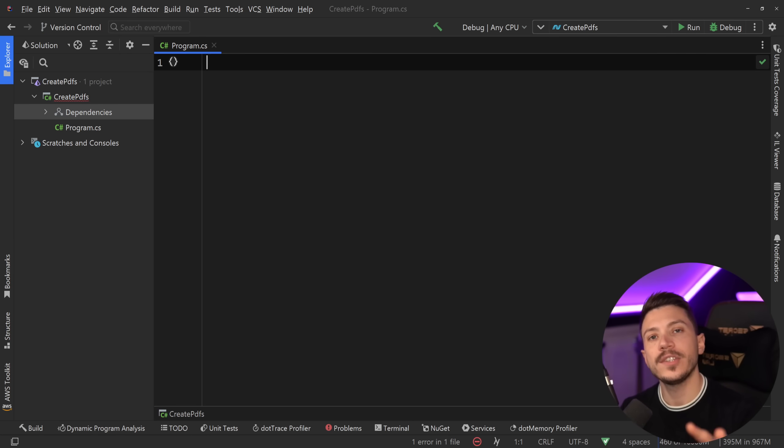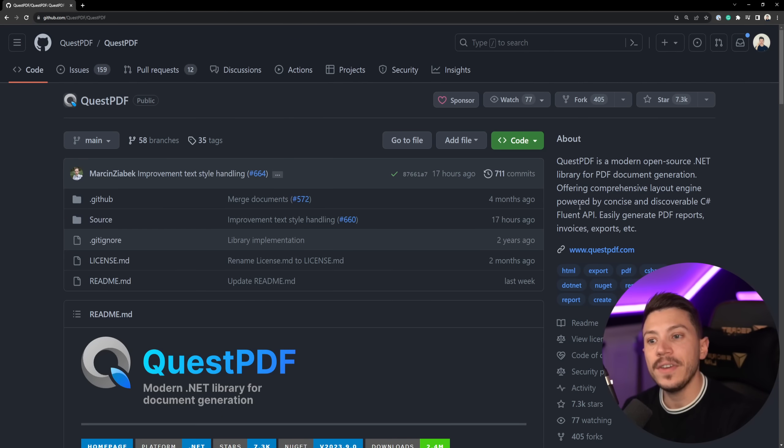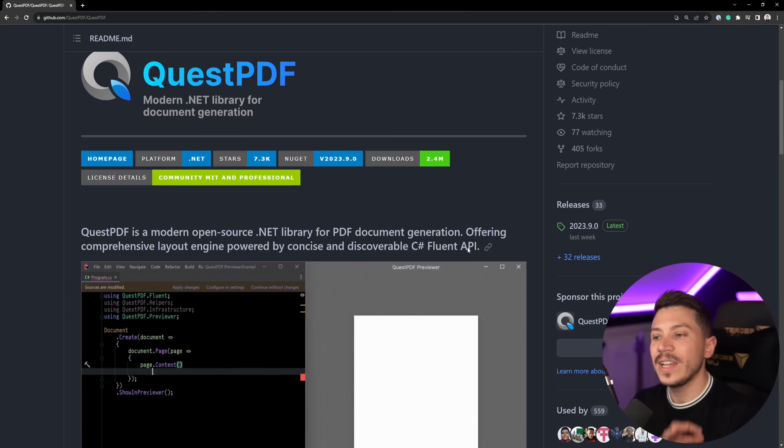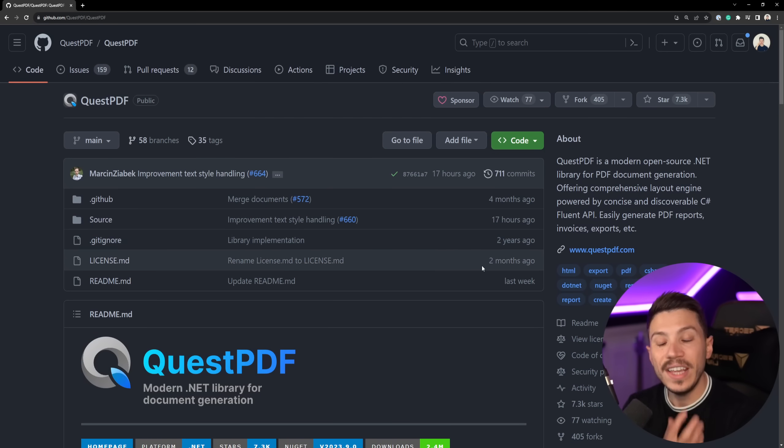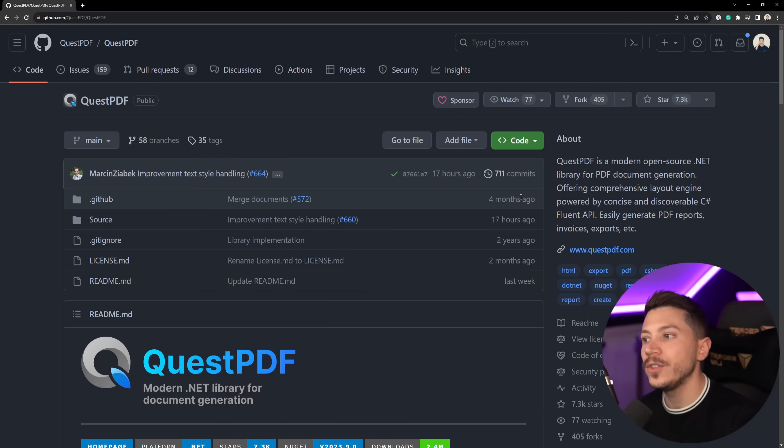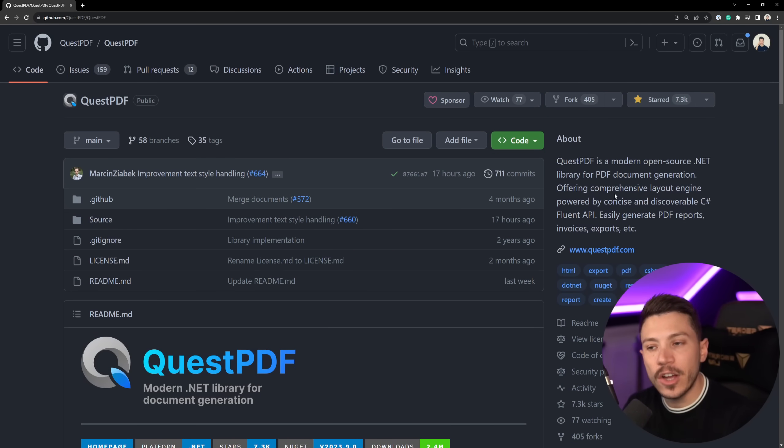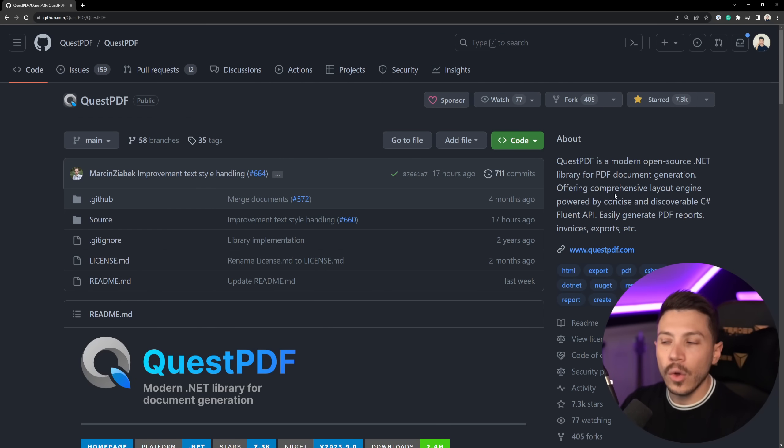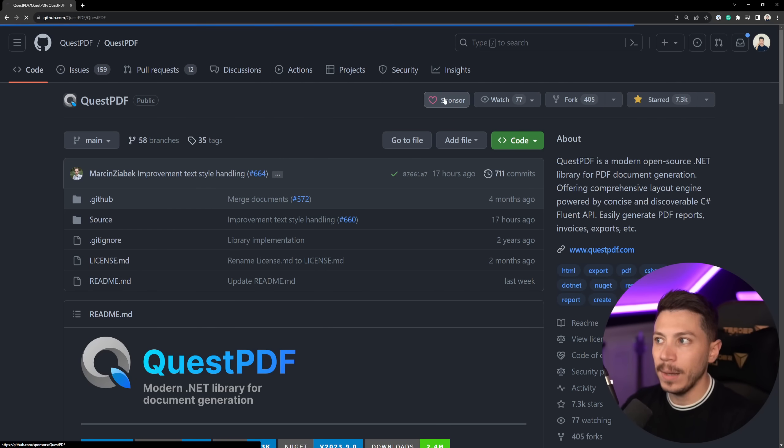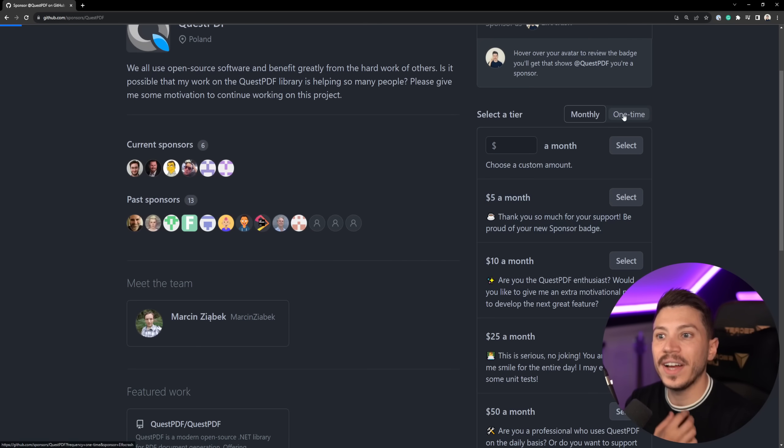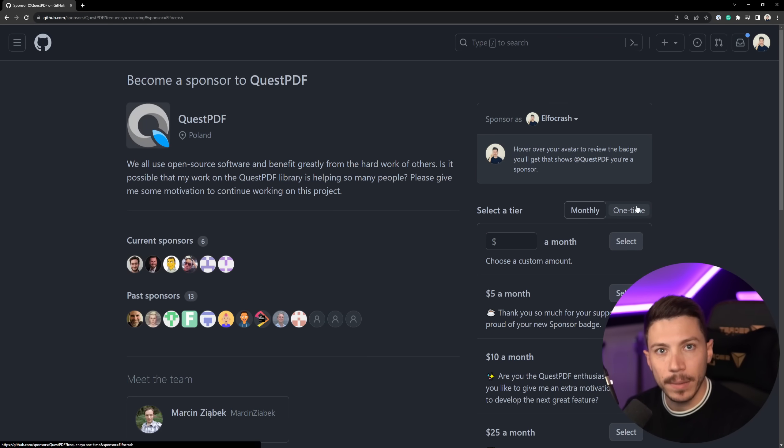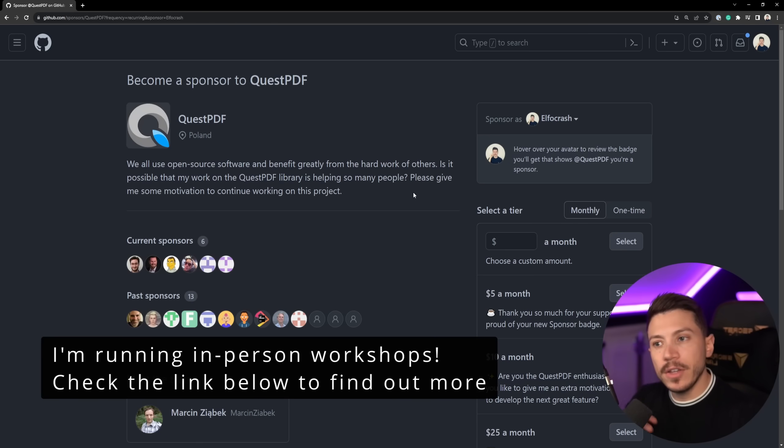Now there's a few things I want to mention. First and foremost, QuestPDF is an open source library. So please use the link in the description if you like what you're going to see in this video, and give it a star because it really helps the developers working on this product. Also, they have sponsorships enabled, so if you want to support the project financially, you can do it either monthly or with a one-time payment.